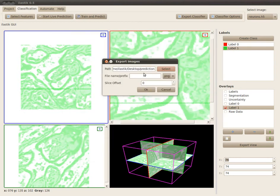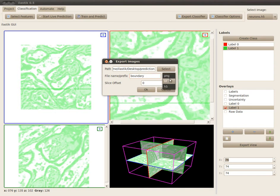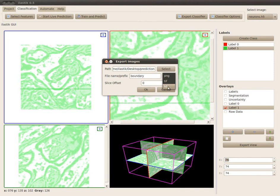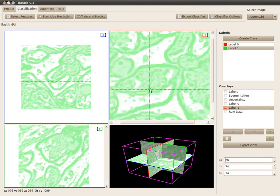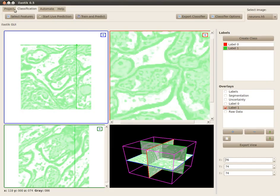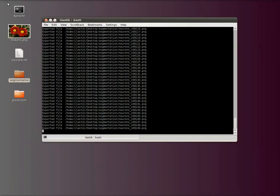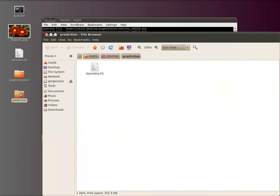As prefix I select boundary. Now I want to export it not to a stack of images but want to pack it into an h5 file. So I can use this option here to export it to h5. Let's see what happened. We have this new folder prediction here and there's a single h5 file.